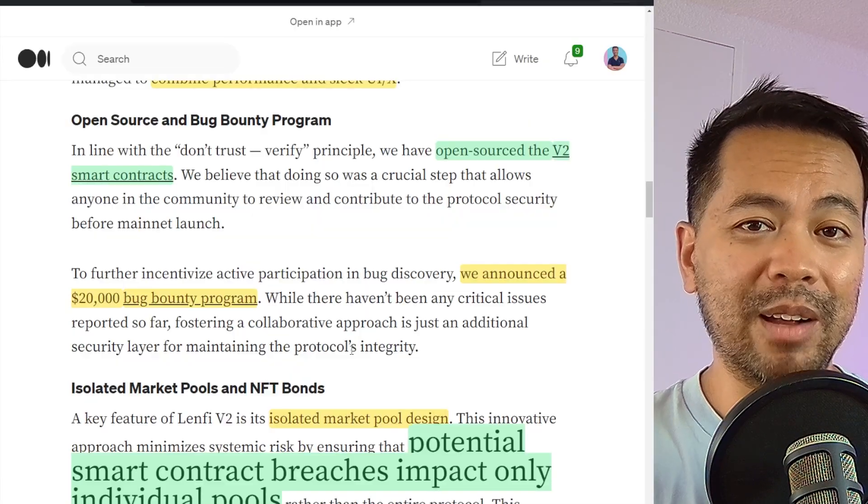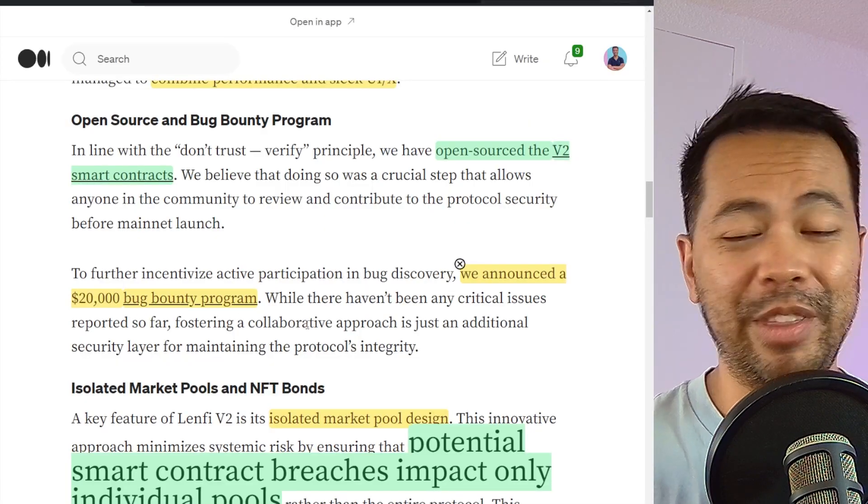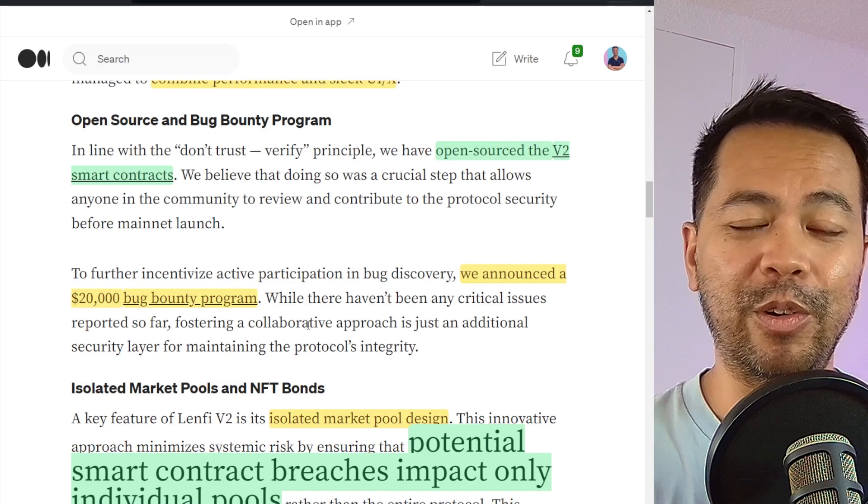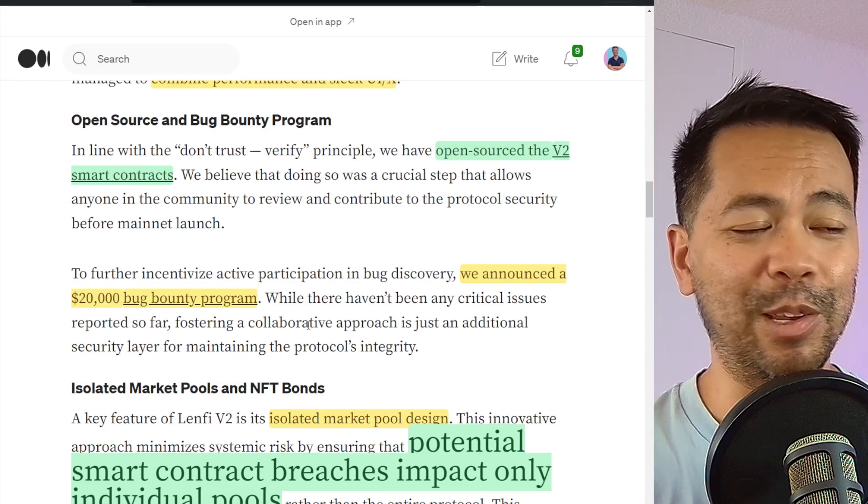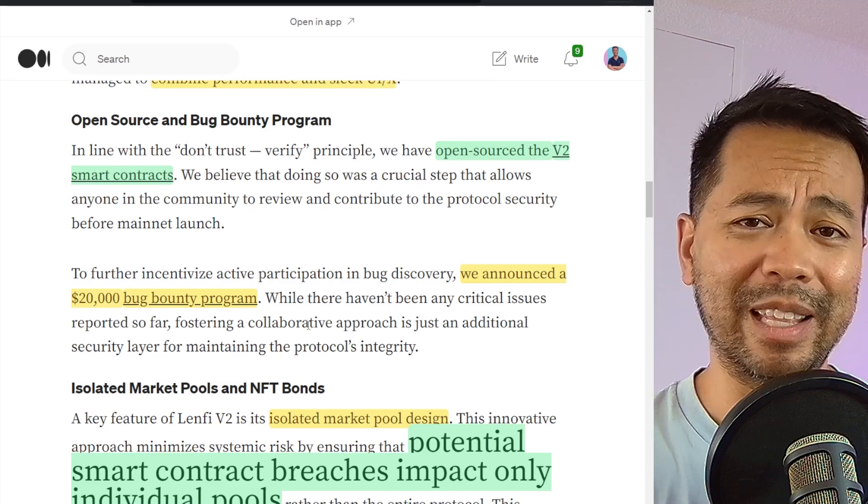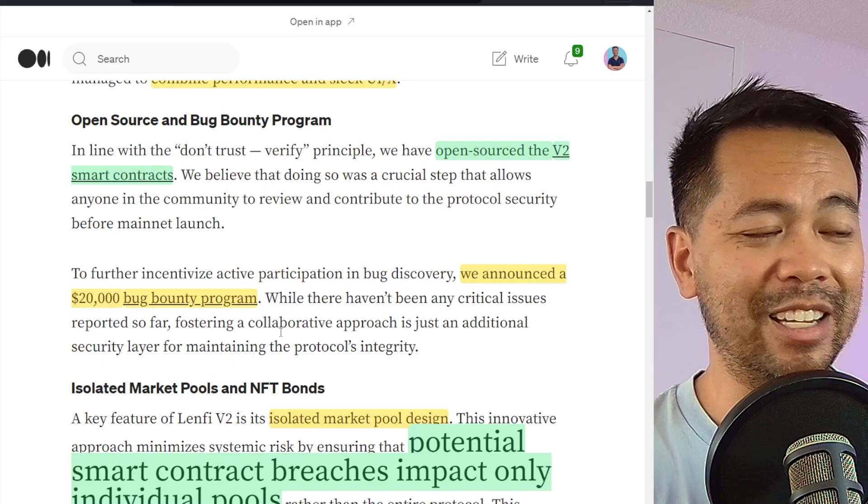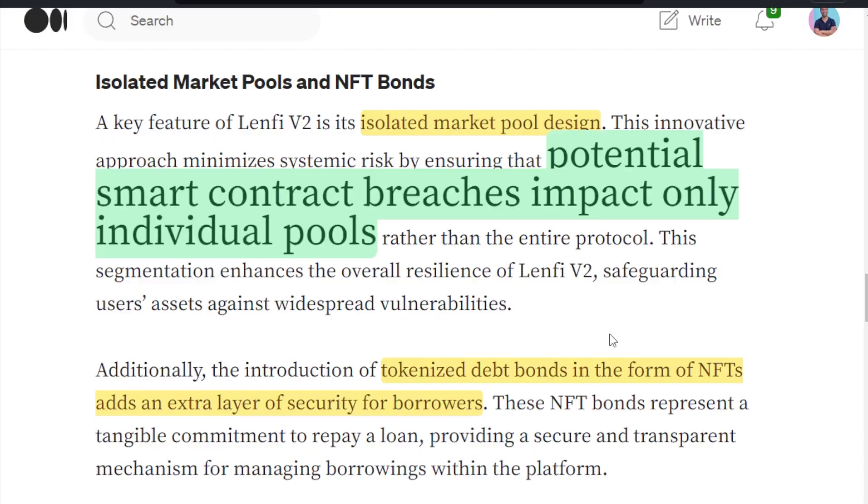They've also run a bug bounty, $20,000 for their bug bounty program. So if you're a capable smart contract developer and you want to poke some holes at this smart contract, go ahead. You can earn some of that $20,000 in rewards.